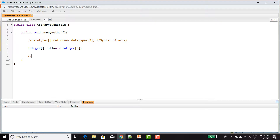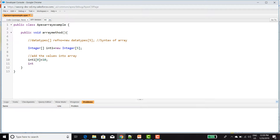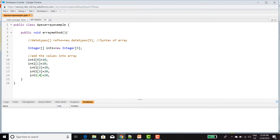Now I am going to add the values into the array. int1[0] — first I am going to store the value into the 0th element — equal to 10. int1[1] equal to 20. Like that I have to give 5 values. 0th element: 10, first element: 20, third: 30, fourth: 40. The array index starts with 0.